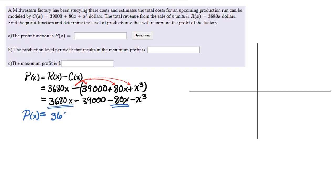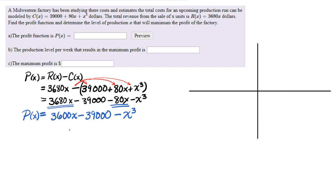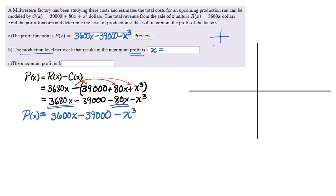After I've distributed the negative, I combine like terms. P(x) now equals 3,600x minus 39,000 minus x³. Now I just need to figure out where this function is a maximum.